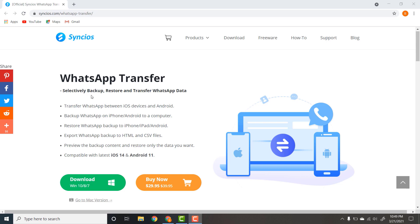Click on the link given in the video description. The name of this software is Sank iOS WhatsApp Transfer.